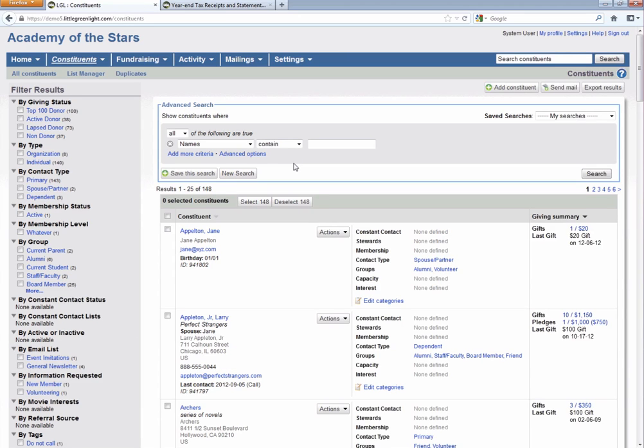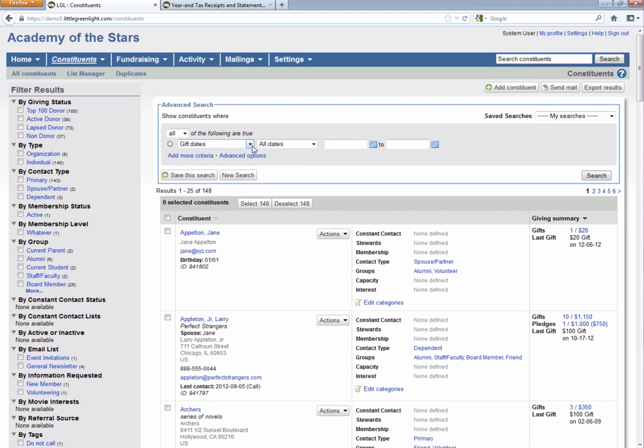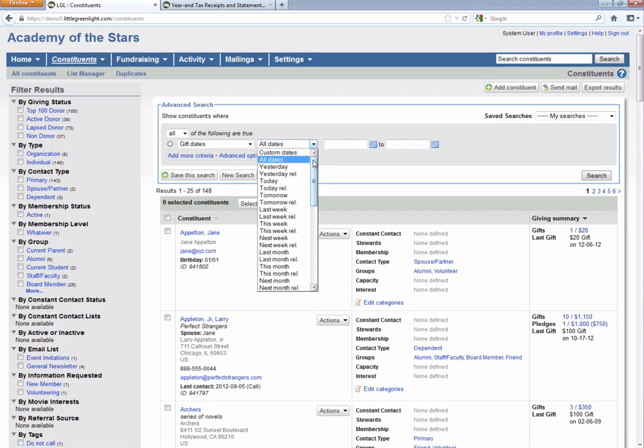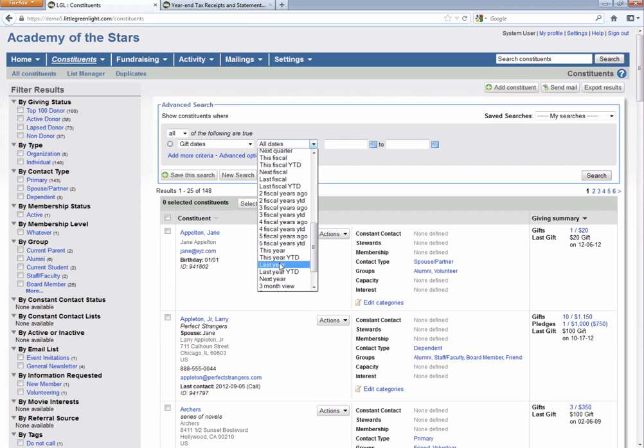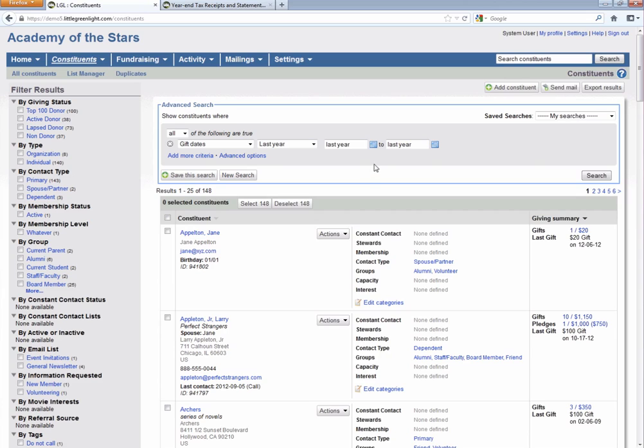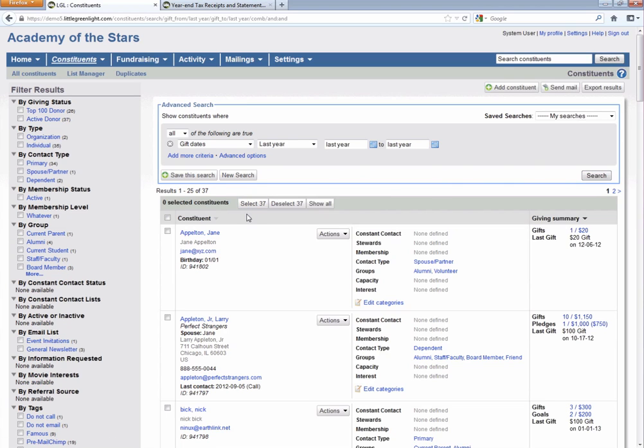Once we have our letter and we're happy with that, the next step is to go to constituents and query for the constituents who gave a donation in 2012. So to do that, we will search by gift dates, and we will use the built-in last year parameter. This will pull up everybody in 2012 since we're now currently in 2013. You could also put in the particular dates, but we're going to use this approach. So if we do that query, we'll see that we come up with 37 results in this database.